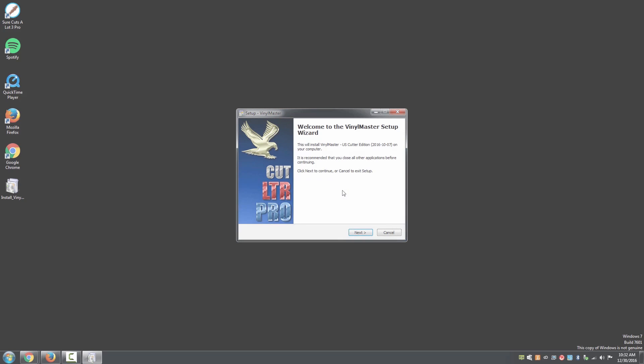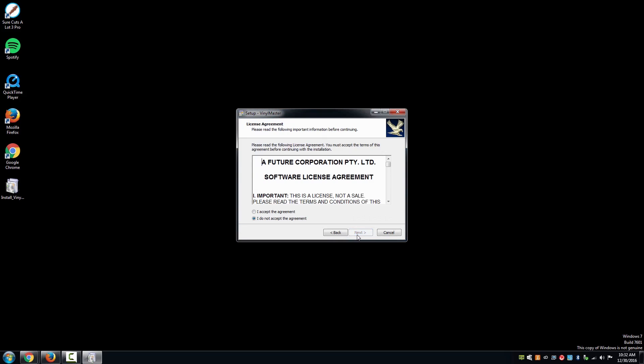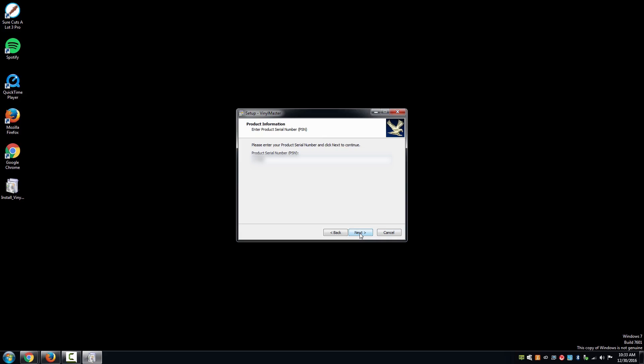Once the software is downloaded, run the executable to initiate the installation process. The installation process will ask for the PSN, the same number you had entered on the website.